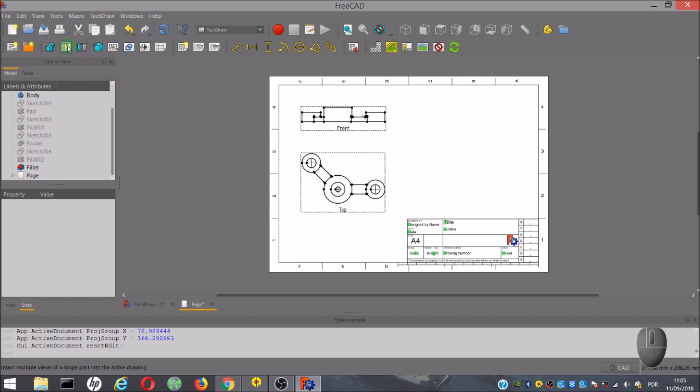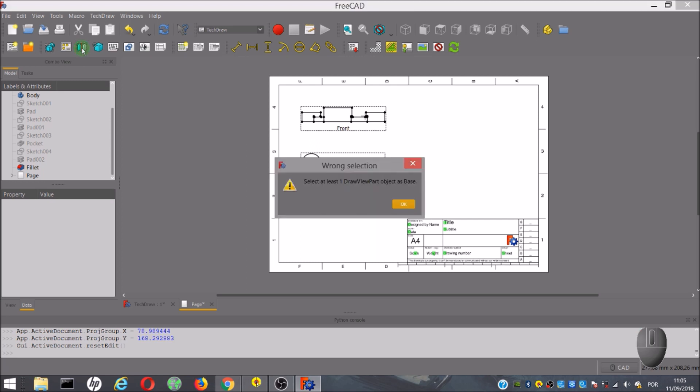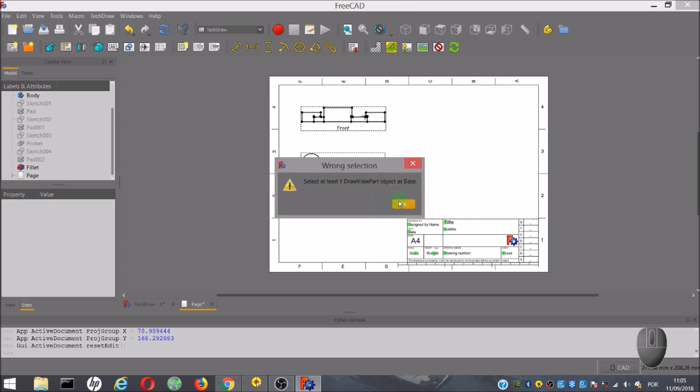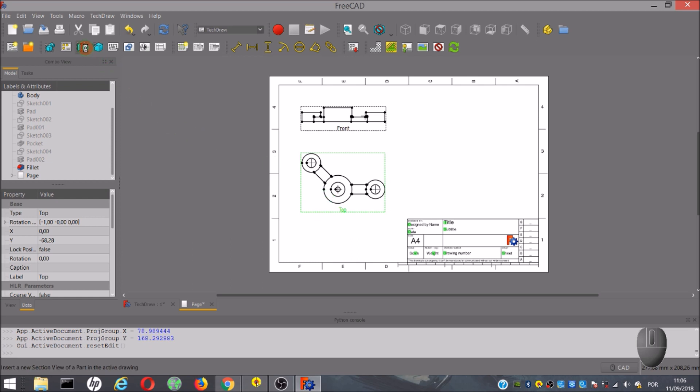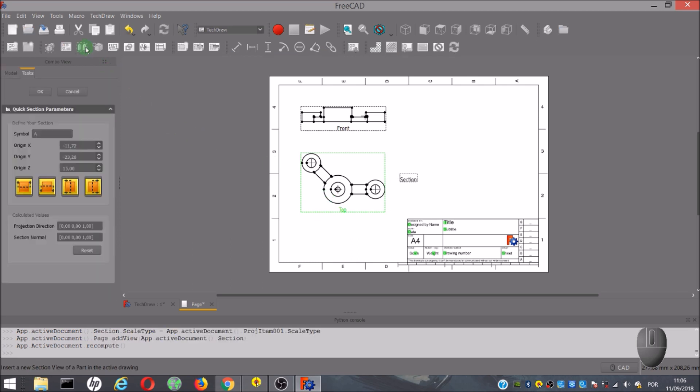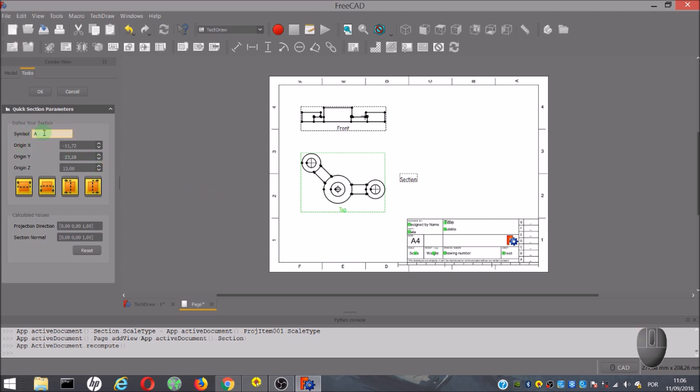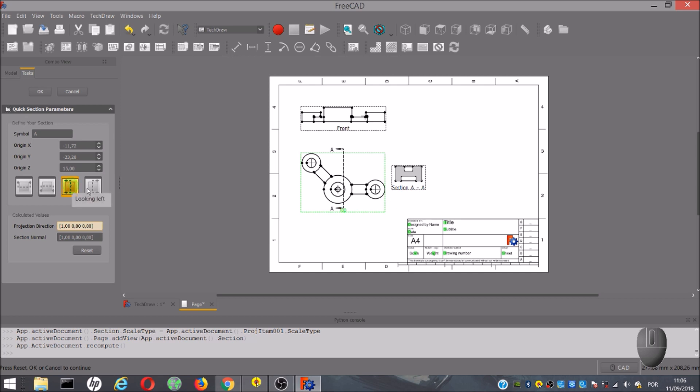The next tool is to insert a view of a section. Clicking on the tool will show this message. We have to select the view that we want to get the section view. I will select this view. Select the view and click on the tool. Then the quick section parameters window appears. Here we can change the symbol that identifies the view. By default, it is the letter A. Below, we have some orange squares that are used to choose the section orientation.